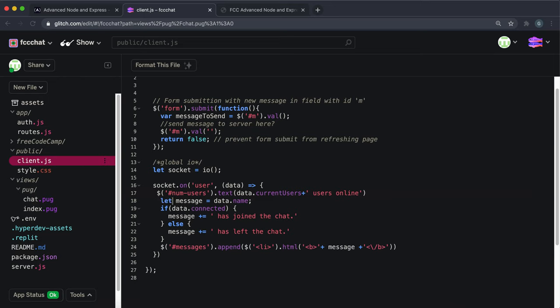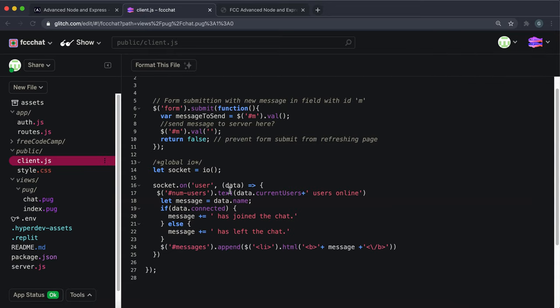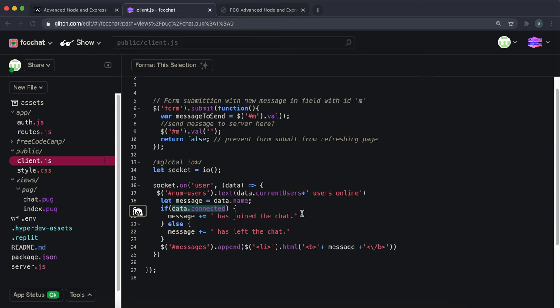Then it creates a string called message and this message right now just contains the name of the user that was taken from what it received. If the connected boolean is true, which means it was a connection, we want to add to the message that they joined the chat. If it was false, which means it was a disconnection, we want to write down that they have left the chat.